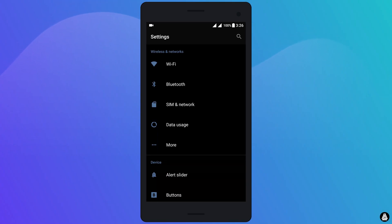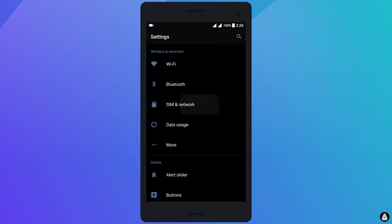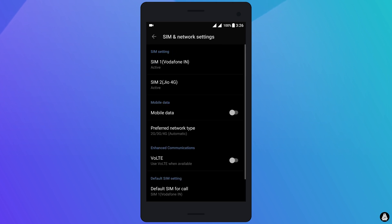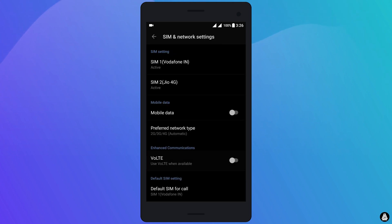The first thing you need to do is open the settings of your device and then go to SIM and Network. Then turn on this option called VoLTE. It's very important to enable this option.